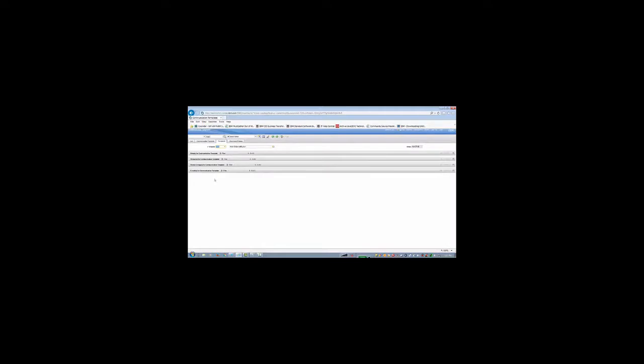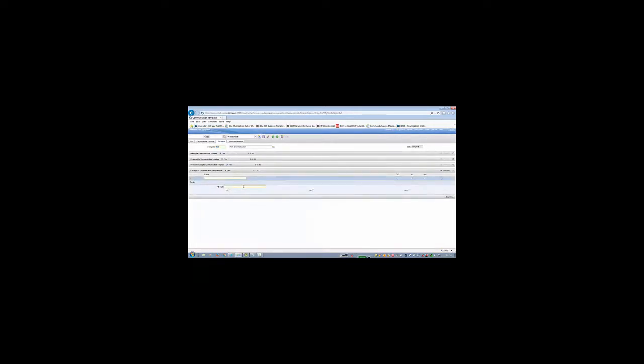So I am going to add an email there. This is my email. I am going to put my email so I will get notified. And then I will check to. It is going to send it to me.